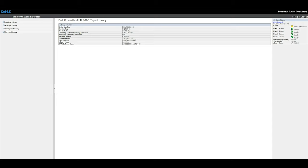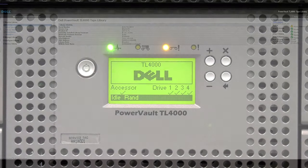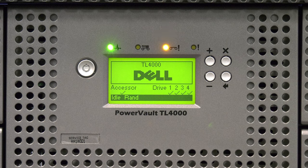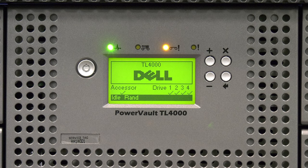You may still have a message on the web GUI that says Media Attention or an amber light on the front panel of the library. When a tape drive goes bad, it will usually start marking tapes as bad within the library.